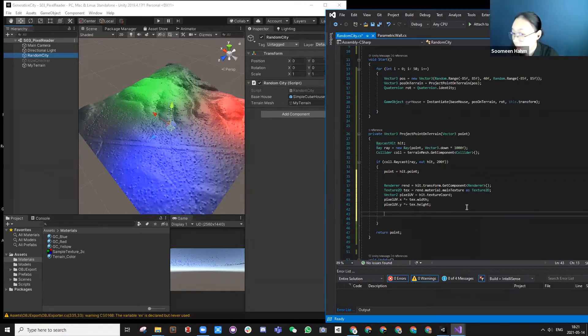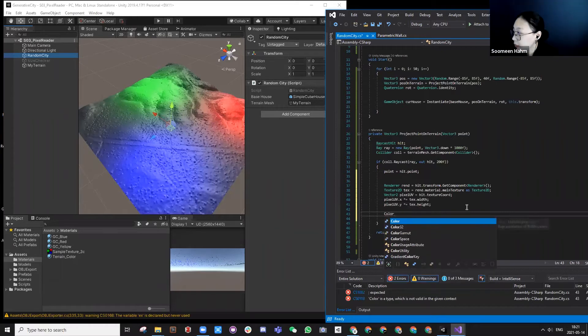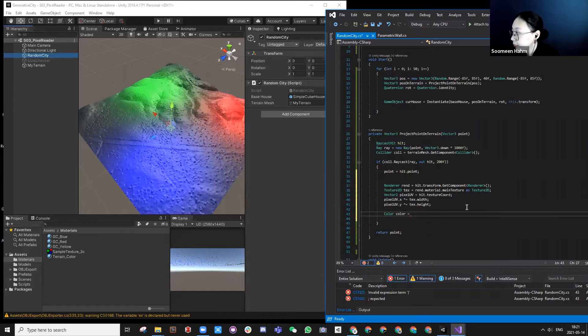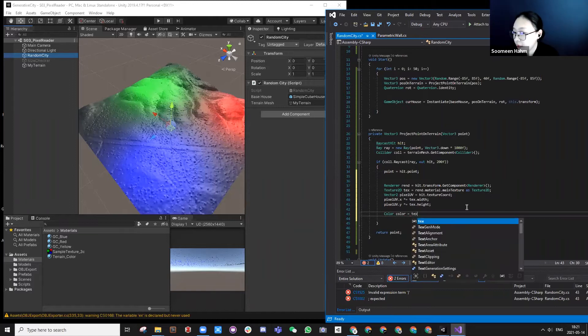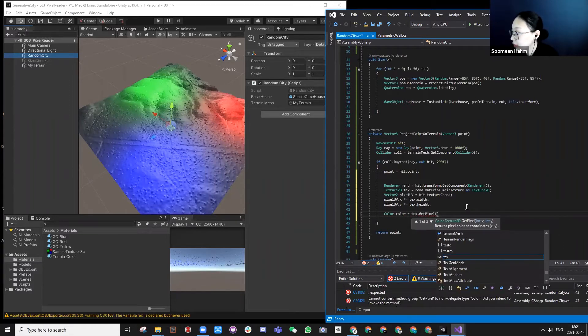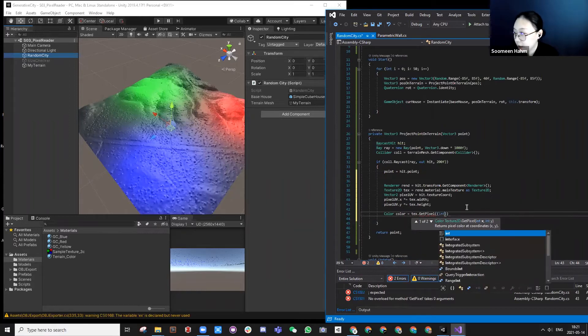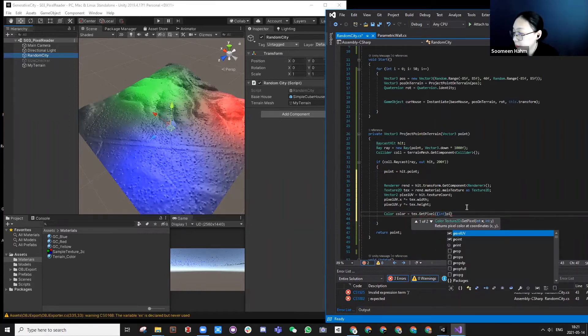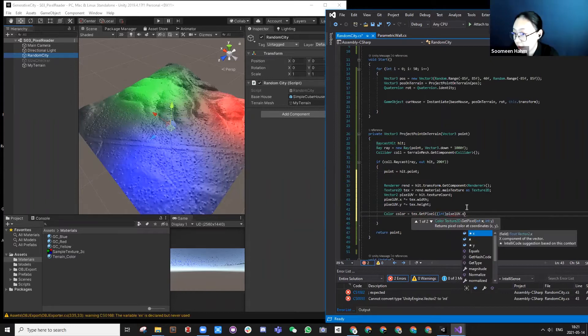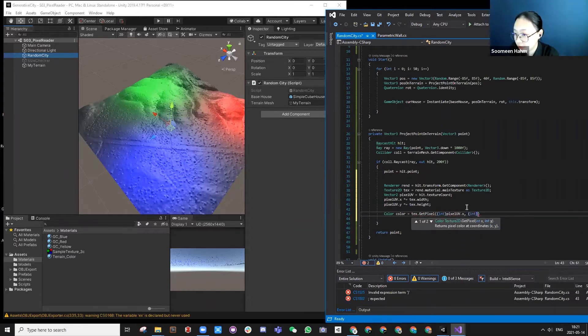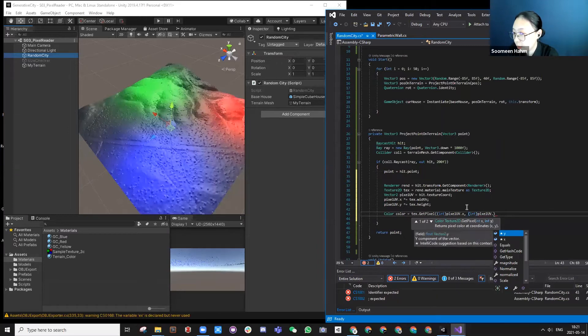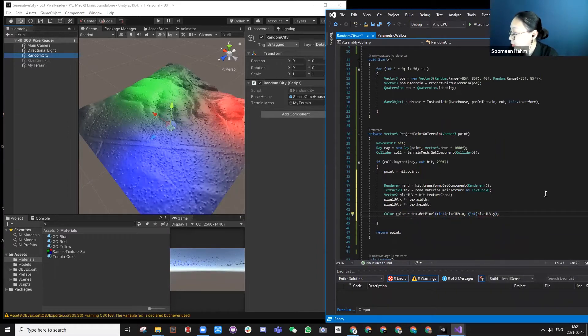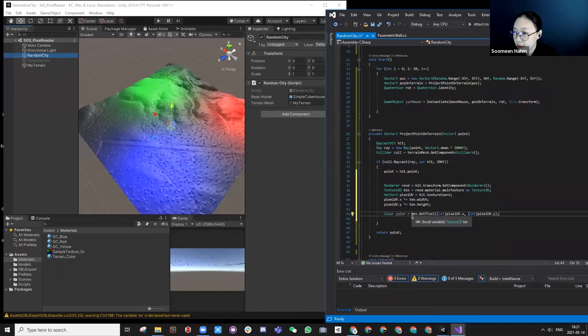So we can actually get the color information. You can call it color, and that is texture.GetPixel from an integer. So that was the color information I can get.